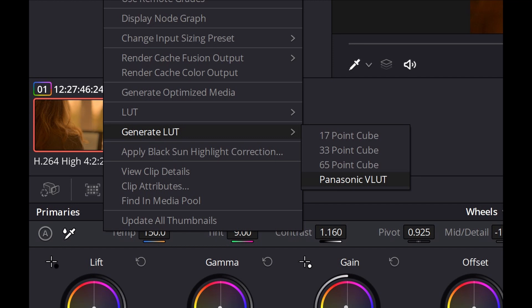Once you're happy with the look you've created, right click on the clip in the timeline and select Generate LUT. Another collection of options opens from which you need to pick Panasonic V-LUT. This will give you the .vlt file you need to load to the camera.